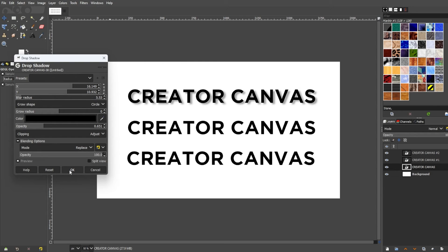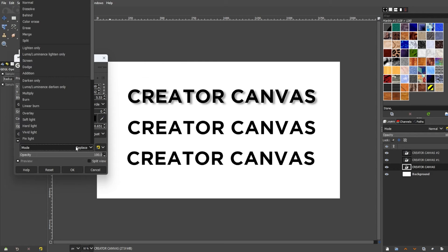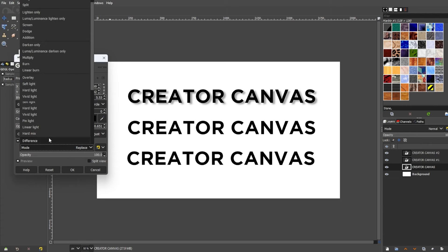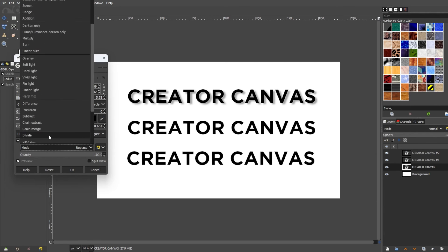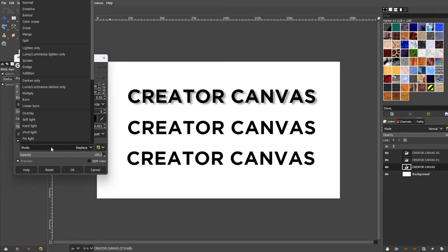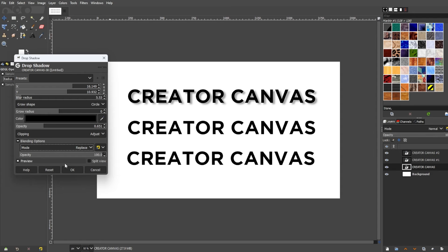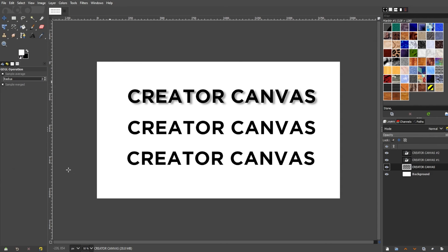If there are elements and graphics below the object where you're trying to add the drop shadow effect, you can change the blending mode of the shadow so that it can blend more seamlessly to the background. Once you're satisfied, you can now click OK.